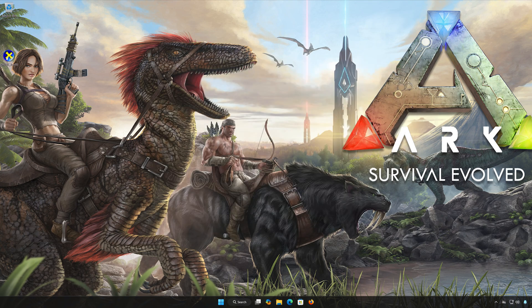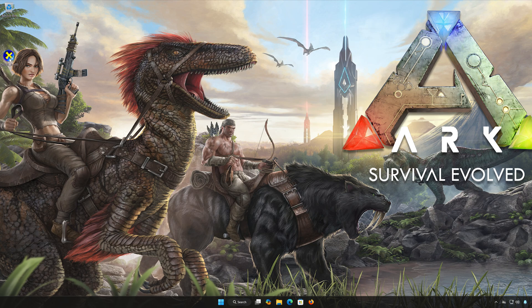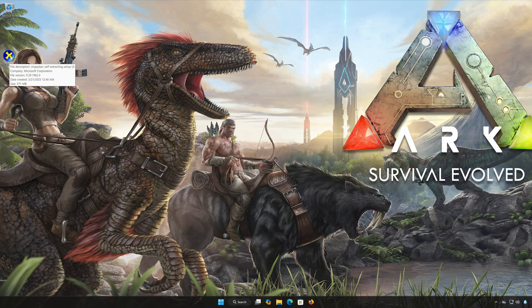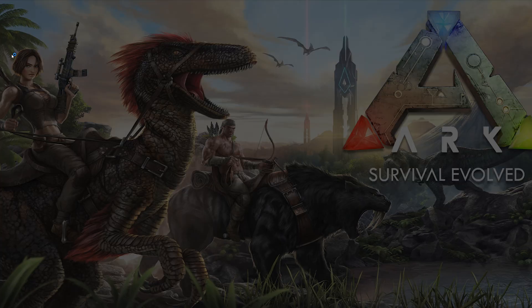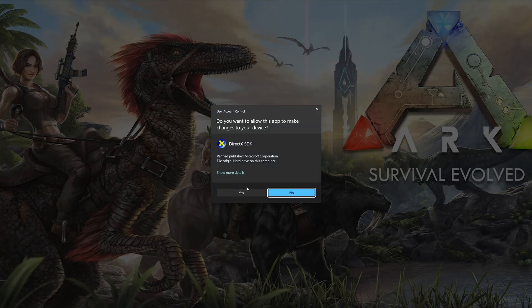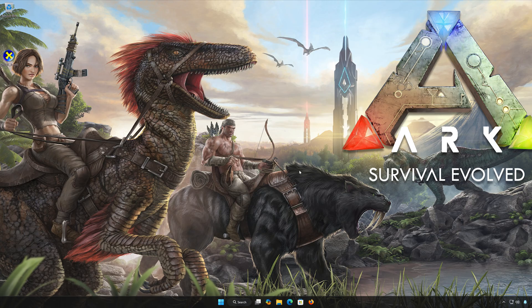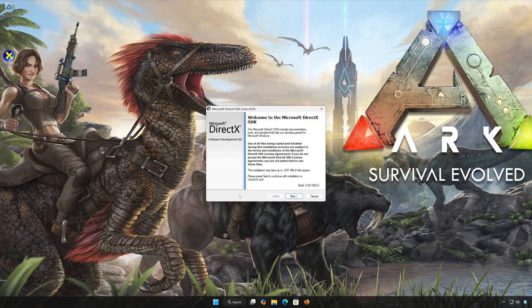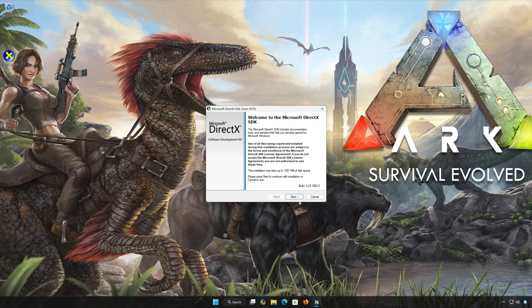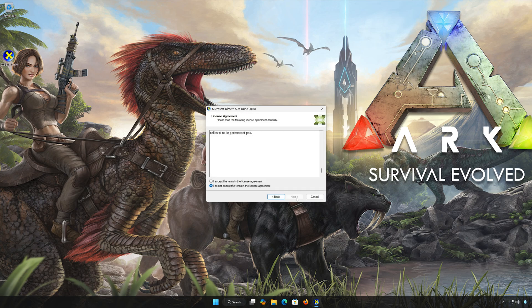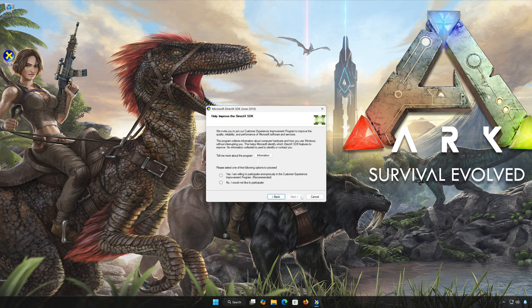Double-click the installer and press Yes. Press Next, accept the terms, then press Next. Select No, then press Next.